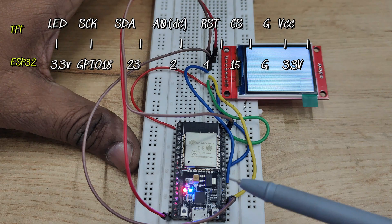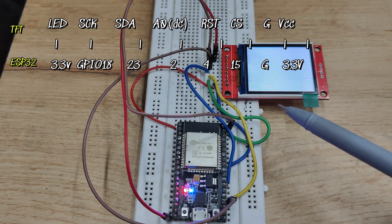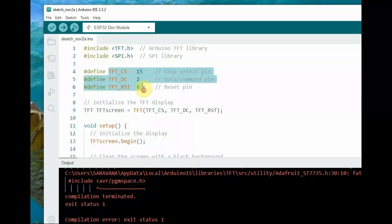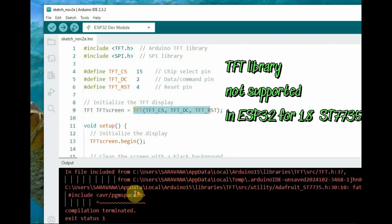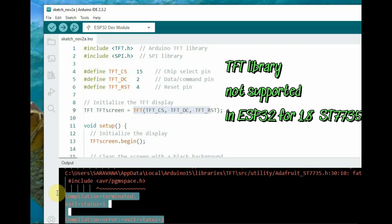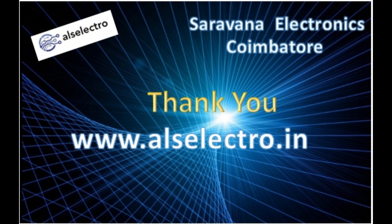Now let us try this connection with the ESP32. Connection is given as shown and we'll upload this code using TFT library, but we see TFT library does not support ESP32 for this 1.8 inch display. Let us see in a different video. Thank you for watching.